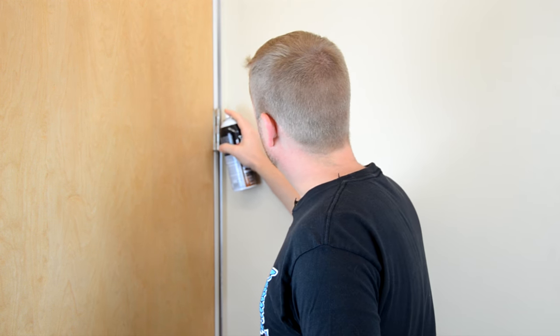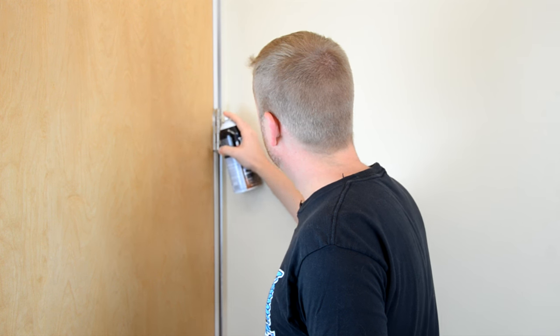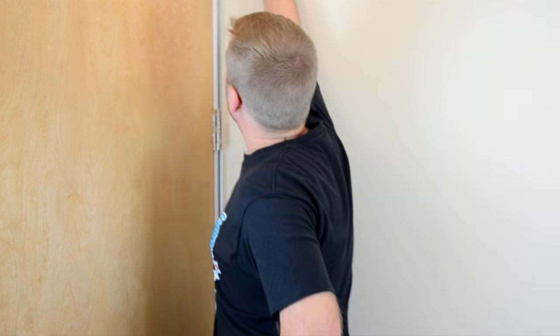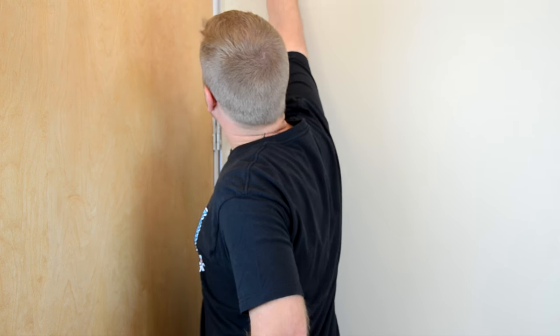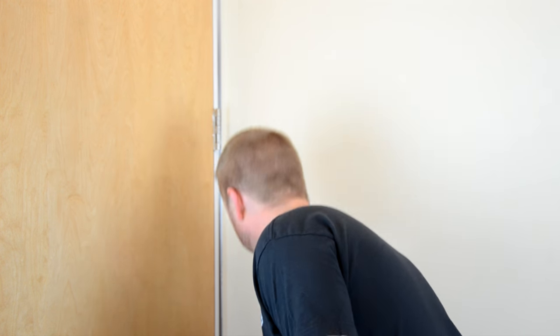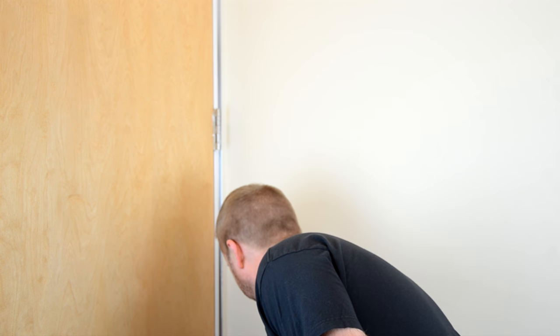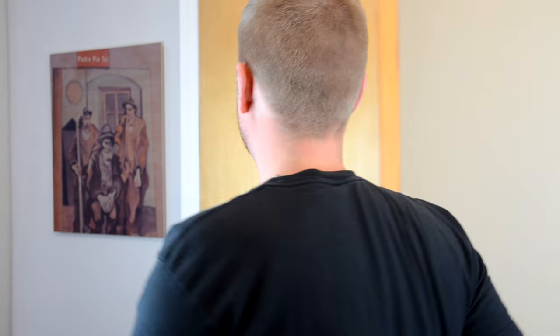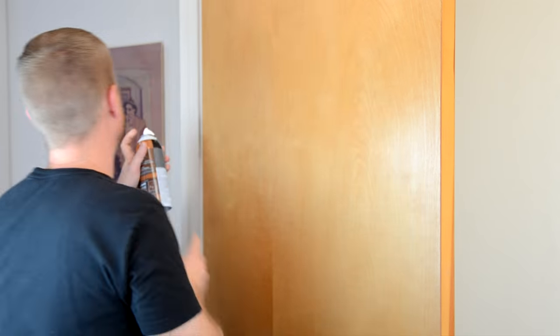It's quite easy. Just apply a little bit to the hinges. Open your door and hit the inside of the hinges.